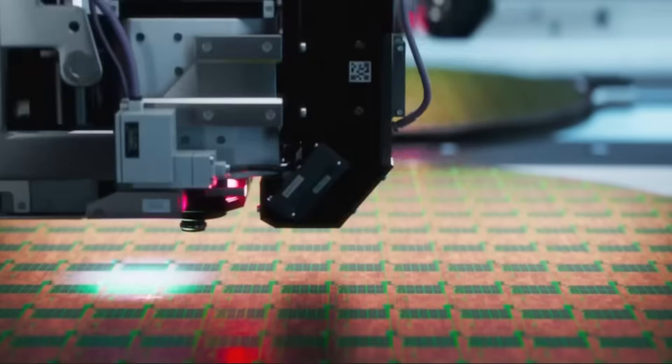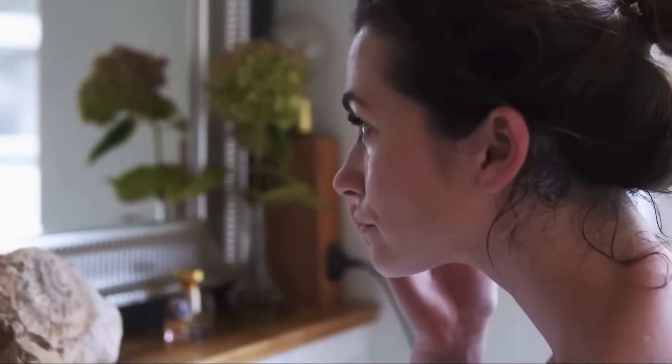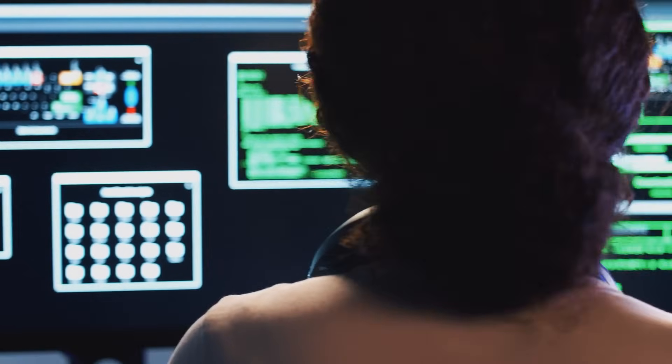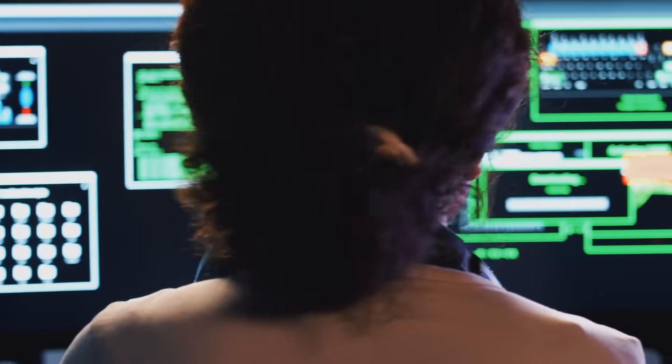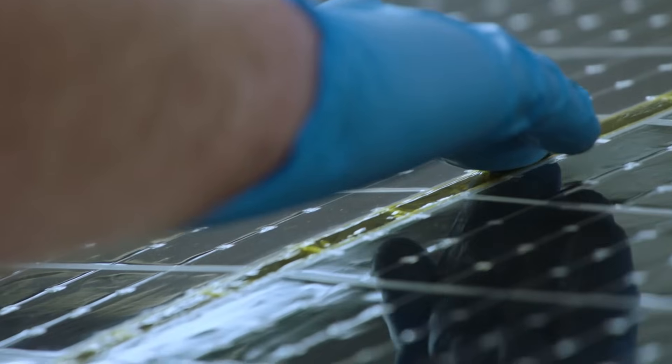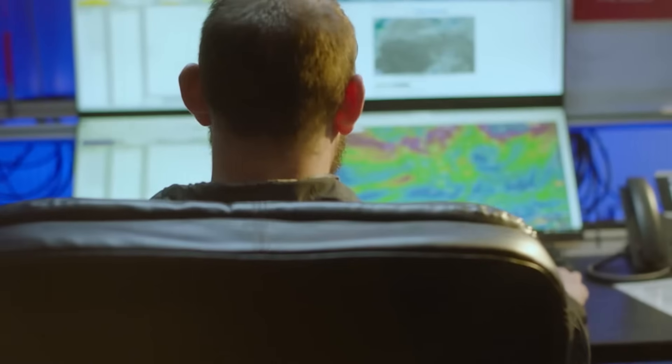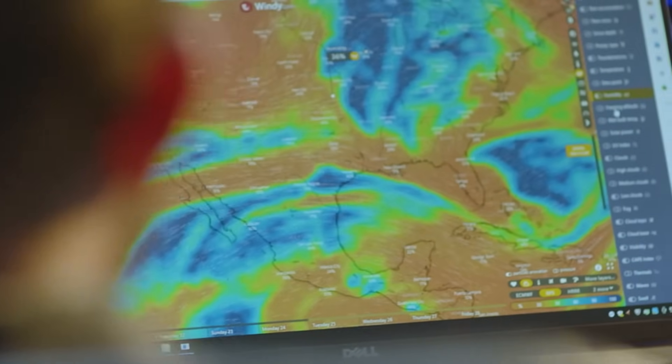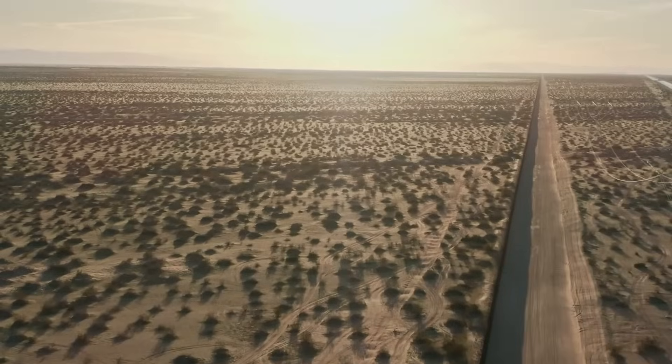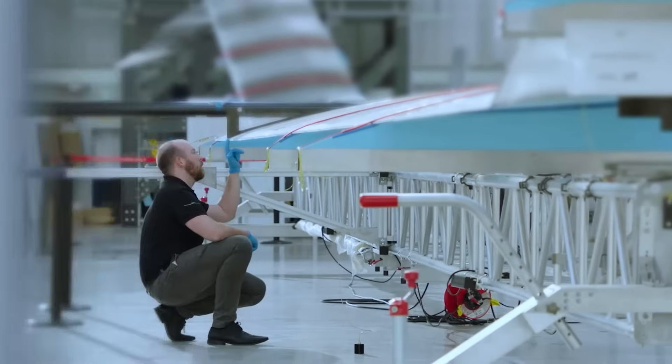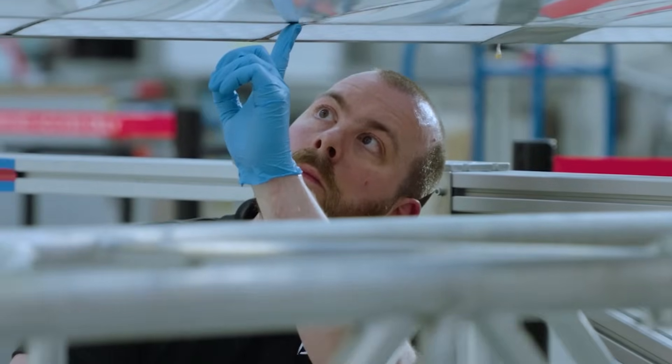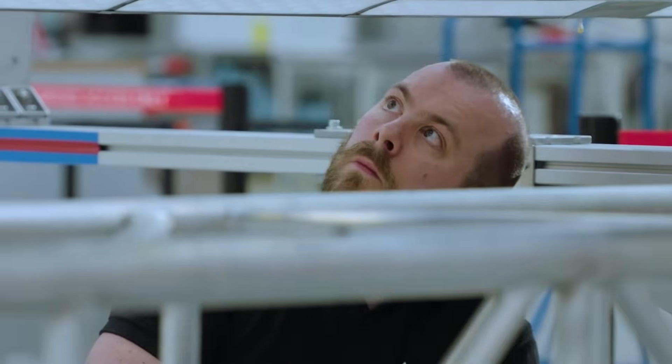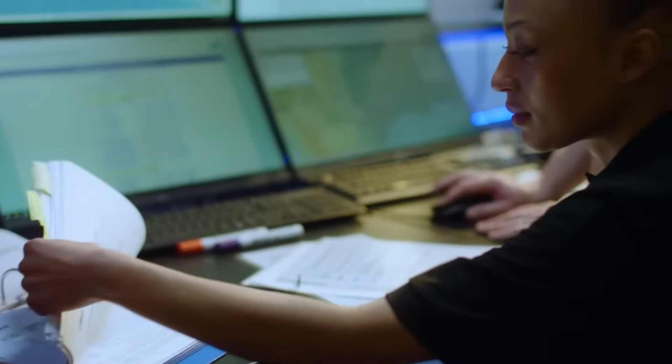The technologies of 2025 promise to redefine our world, tackling problems we once thought unsolvable. But with every breakthrough comes responsibility. As we embrace these innovations, we must also address their risks and ethical implications to ensure they benefit humanity as a whole.